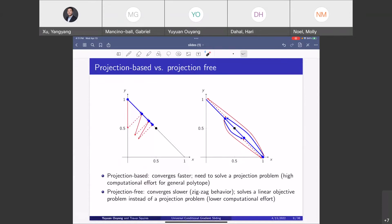Putting both methods together, we can see something interesting. The projection-based method converges faster — it goes directly to the optimal solution — but requires solving a projection, which may be expensive. The projection-free method converges more slowly with a zigzag pattern, but benefits from cheaper linear objective subproblems instead of projections. There is a trade-off between convergence speed and per-iteration computation cost.